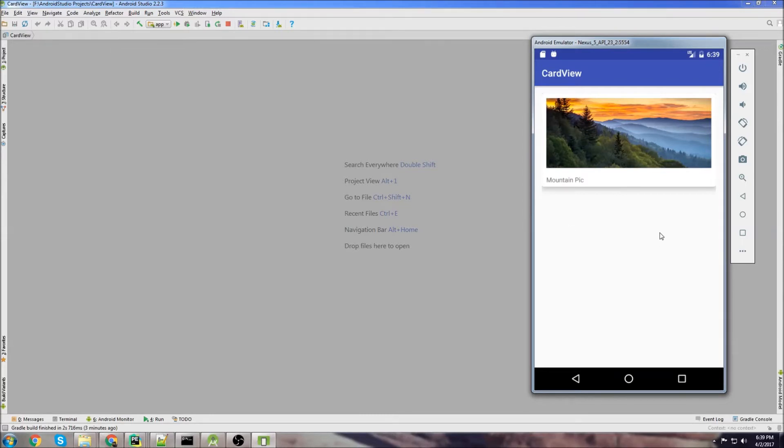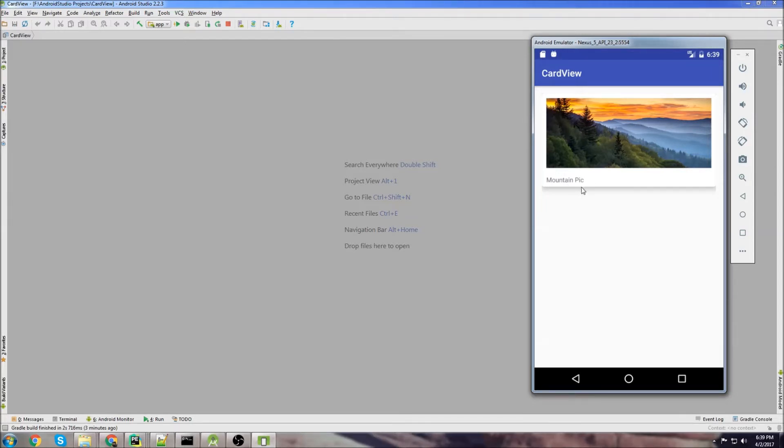A good example of something that I'm guessing uses a card view is YouTube. They just have your basic card layout and then in the center you have your video and then on the bottom you have description and maybe the channel that published the video.